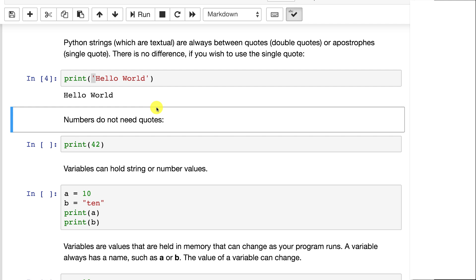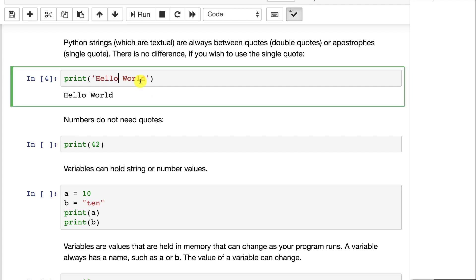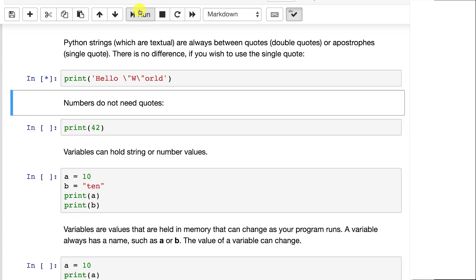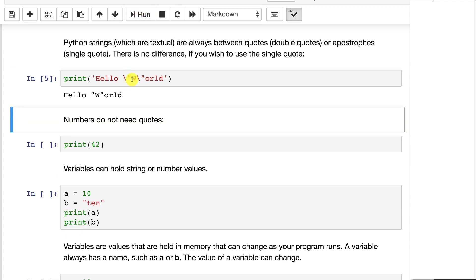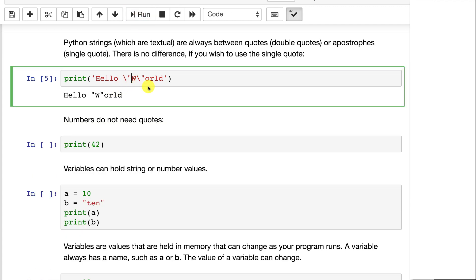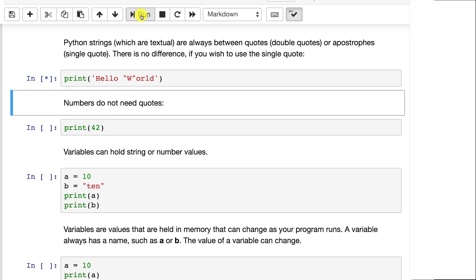Now another technique that I will use that I find kind of useful is, say I wanted to put a double quote right in the middle of this. To be perfectly valid, I wouldn't have to do the normal escapes that you put around them. This would put the W in quotes, but since we have the string wrapped around single quotes, this also works.